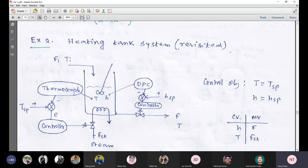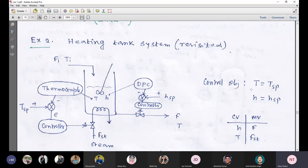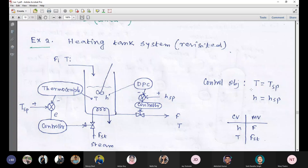If we follow the sequential steps for this example system, the control objectives here are two: one is to maintain the temperature at its desired level, that is T_SP, and another is height equal to H_SP. Naturally, our number of control objectives is more than one. That's why this type of system is called a multi-variable system. This term is usually specific to the open loop process.